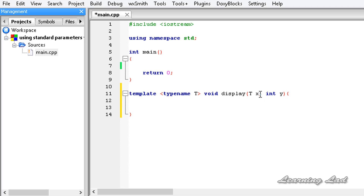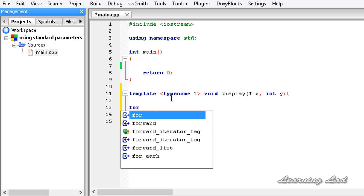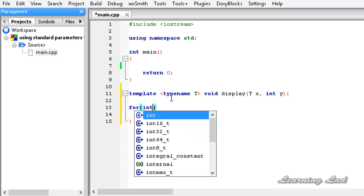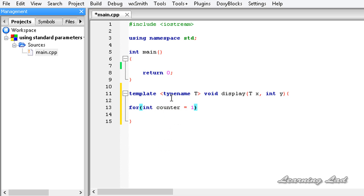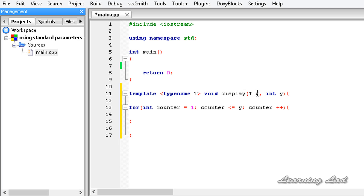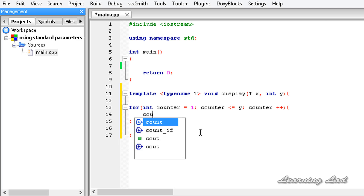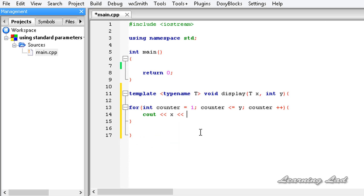What we are going to do is print out the value of the first parameter the number of times specified in the second parameter. So we are going to use a for loop. I'll create a loop counter variable: int counter, initialized to 1, and the condition is counter less than or equal to y, then counter++. Inside this for loop we are just going to print out the value of the first parameter x.